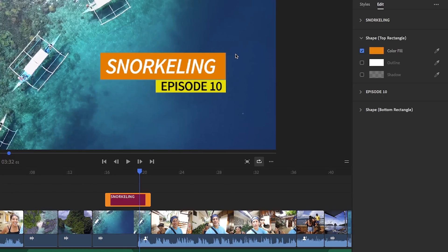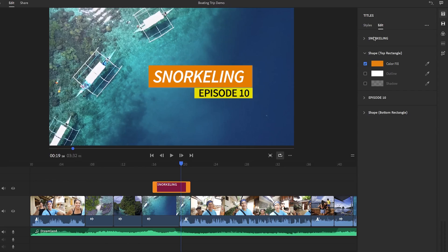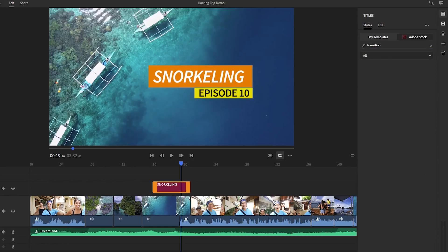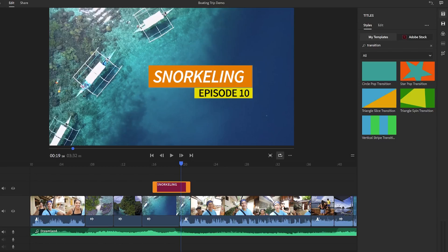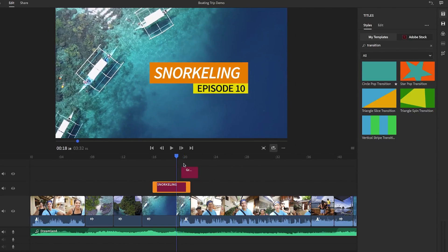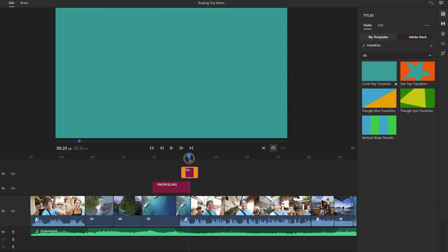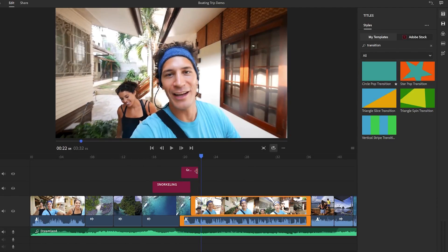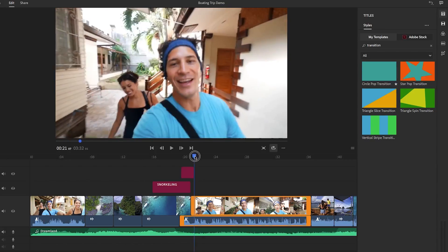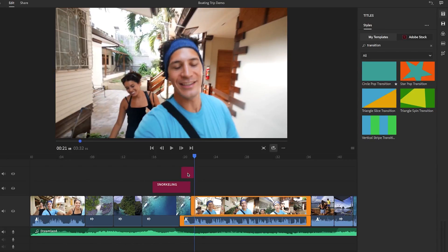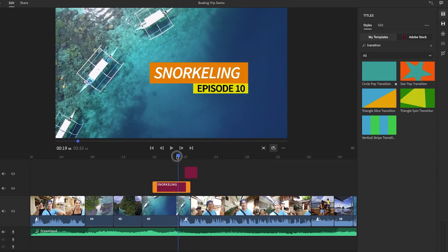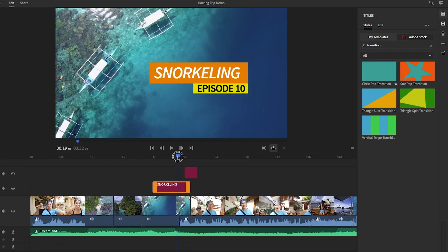And of course, there's more than just title templates available in Rush. You will also find elements and colorful transitions, which you can drag into your timeline and modify the colors to fit your branding. So with Rush, you really have a ton of flexibility when it comes to titles and motion graphics. You can choose from hundreds of professionally designed templates, which are fully customizable, so you can really make them your own.